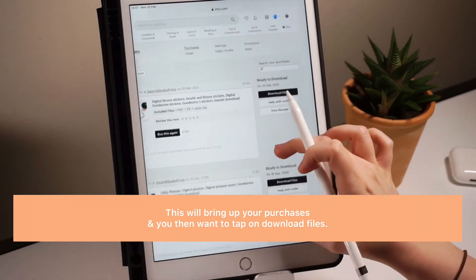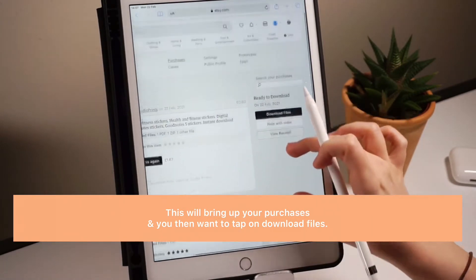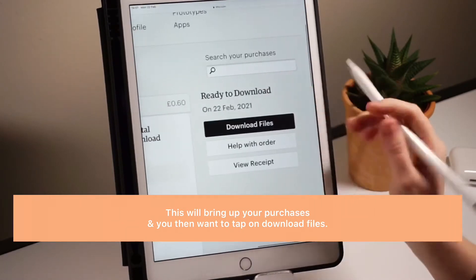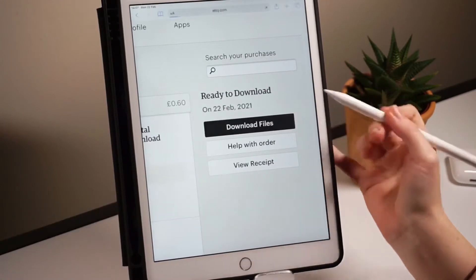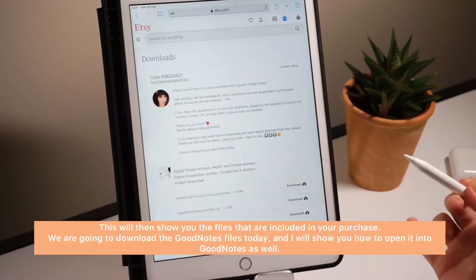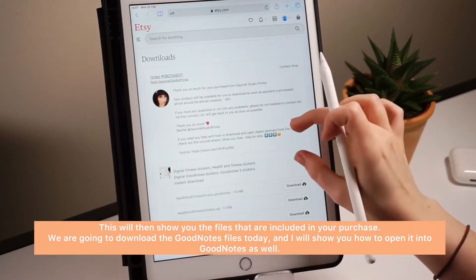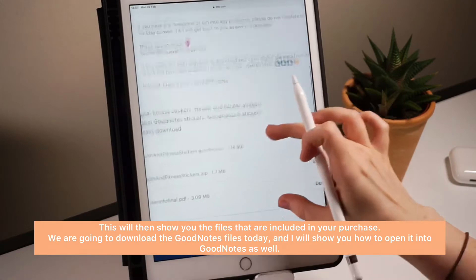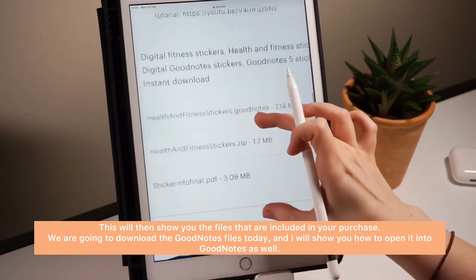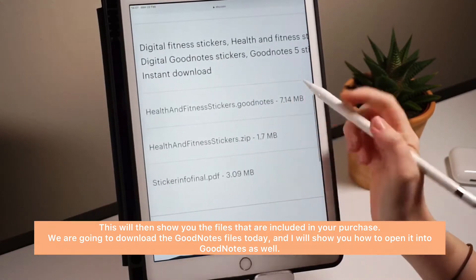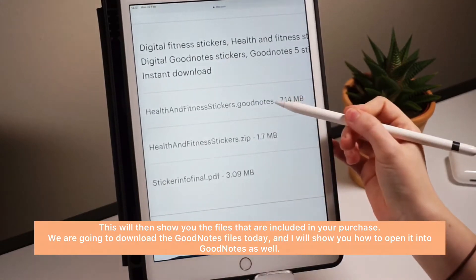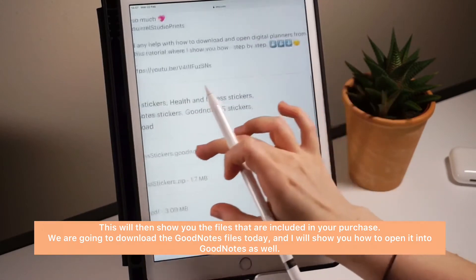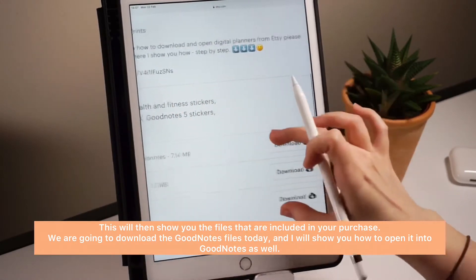This will bring up your purchases and then you just want to tap on download files. This will then show you the files that are included in your purchase. We're going to download the GoodNotes file today and I'll show you how you would open that in GoodNotes as well.